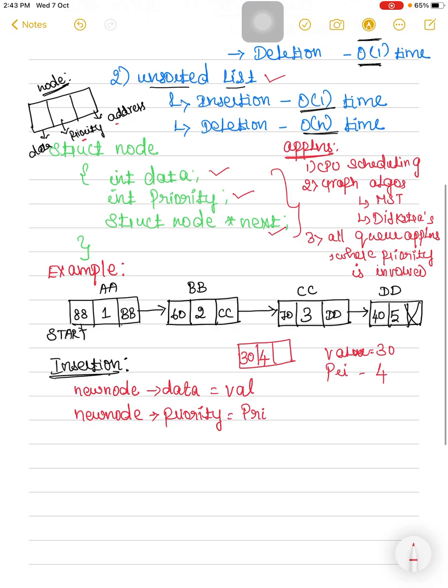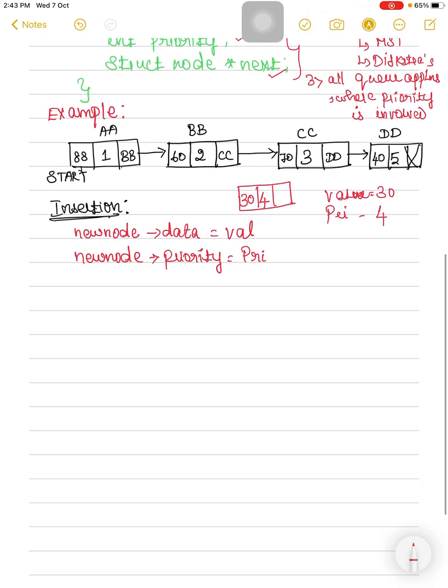This is the sorted list example. Now we are going to discuss the pseudo-code for performing the insertion operation; deletion will be discussed in the next video. For example, this is my new node with value 30 and priority 4. I store the value 30 in the new node's data field and the priority 4 in the new node's priority field.